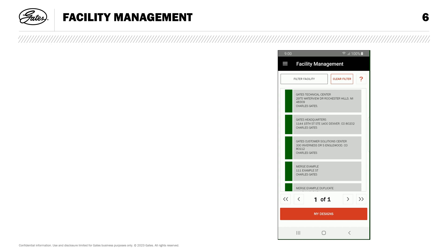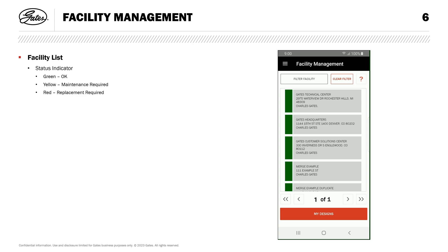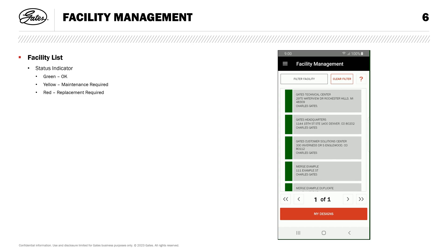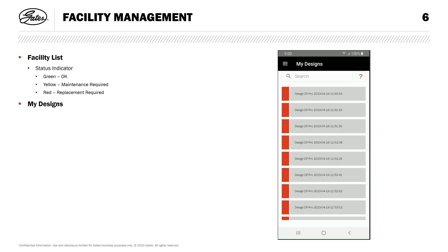Here, you'll see all the facilities you're part of. The block on the left indicates status: green means everything is okay, yellow means that at least one drive in that facility needs maintenance such as inspection or retensioning, and red indicates that a drive is due for replacement. You can tap any of the facilities to open and work with them. At the bottom of the screen, notice the My Designs button, where Design Power saves any drive you've created within the DesignFlex Pro module.